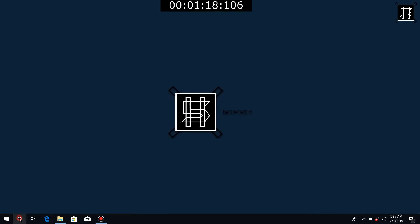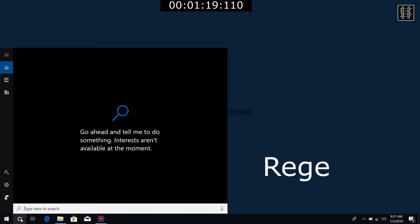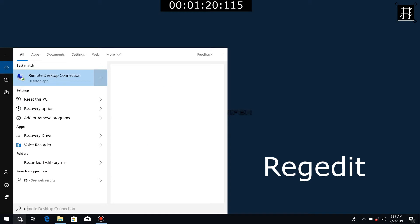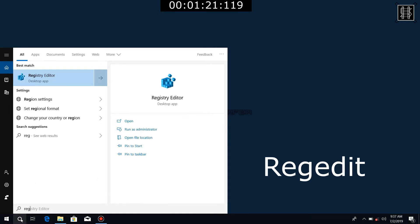Make your command. Open the Registry Editor.